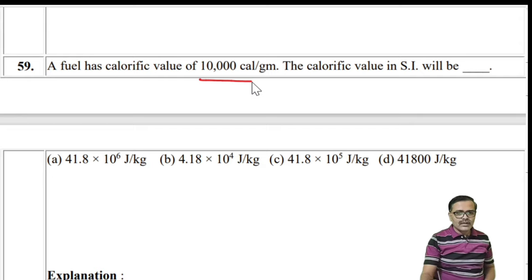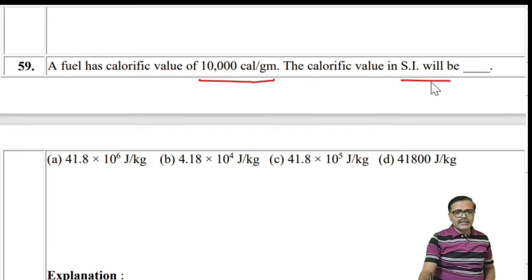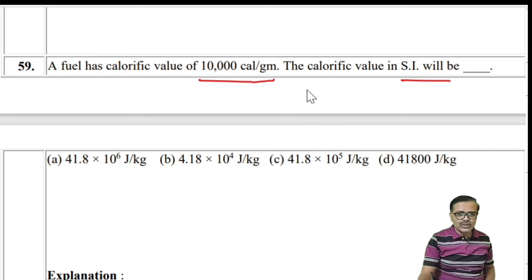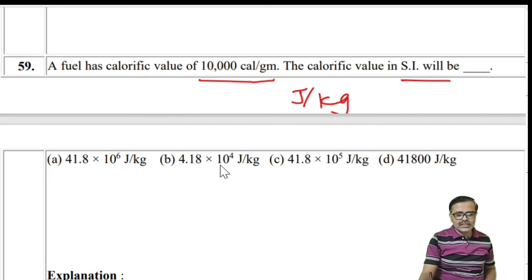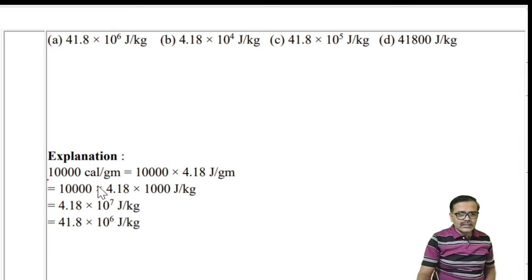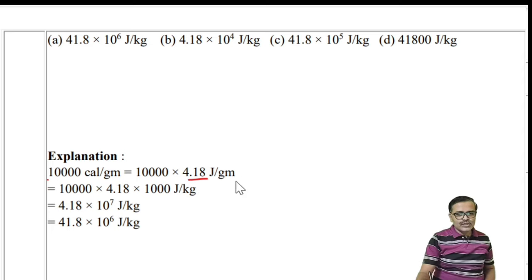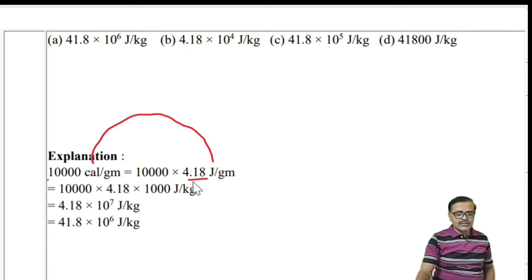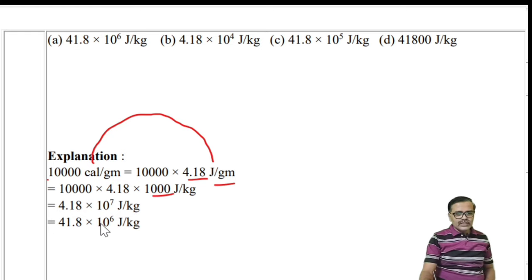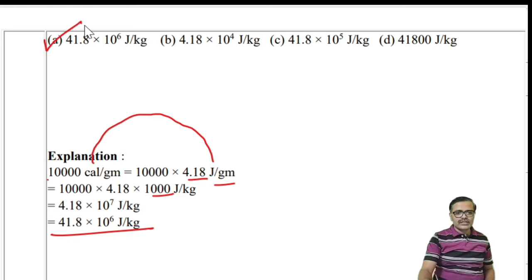Numerical: A fuel has calorific value of 10,000 cal/g; convert to SI units (J/kg). Multiply by 4.18 to convert cal to J, and gram to kilogram gives ×10³, so: 10,000 × 4.18 × 10³ = 4.18 × 10⁷ J/kg. Option A is the correct answer.